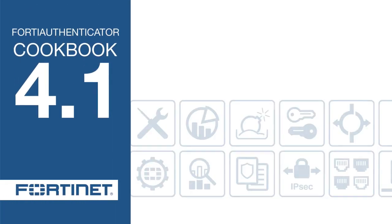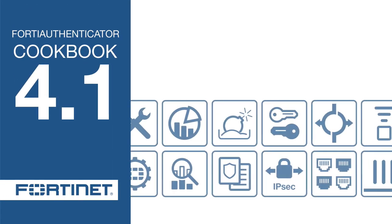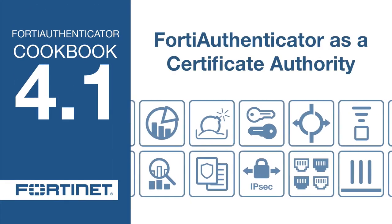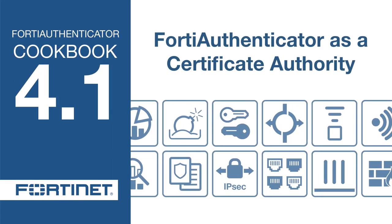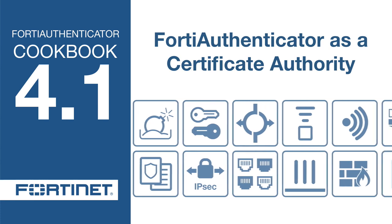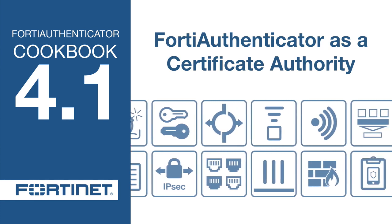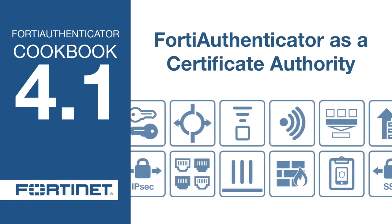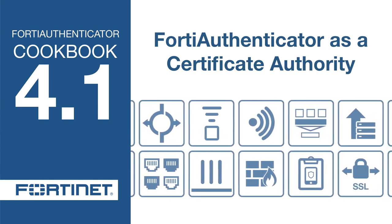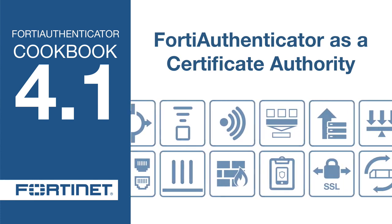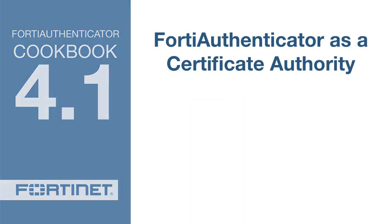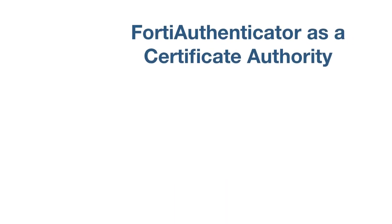In this video, you will configure the FortiAuthenticator as a certificate authority, allowing the FortiAuthenticator to sign certificates that the FortiGate can use to secure administrator GUI access.